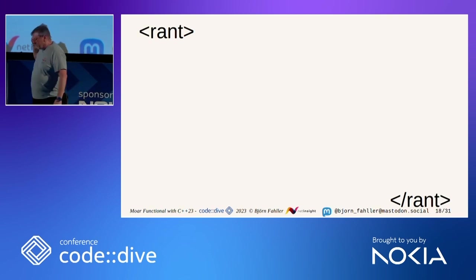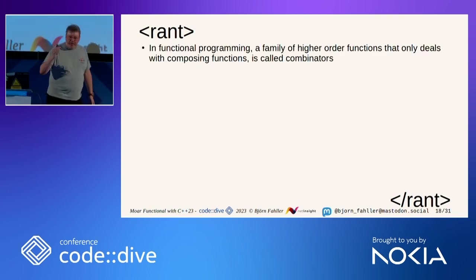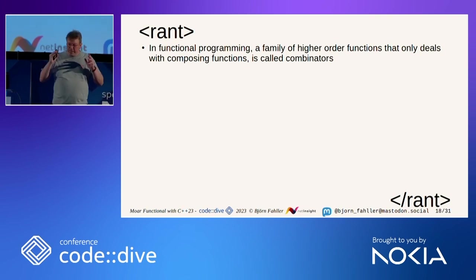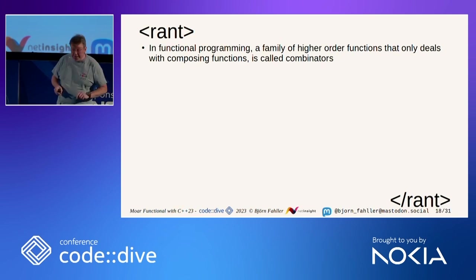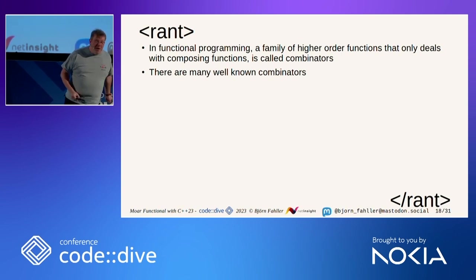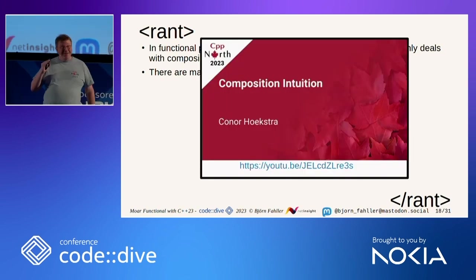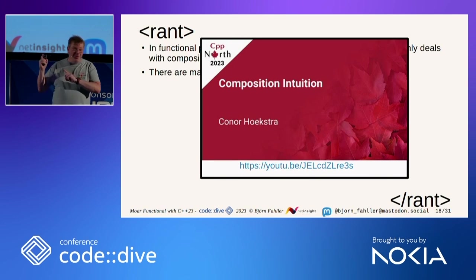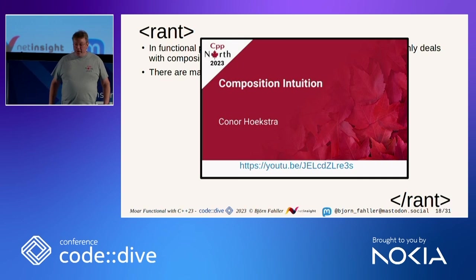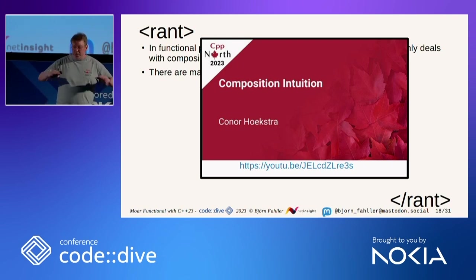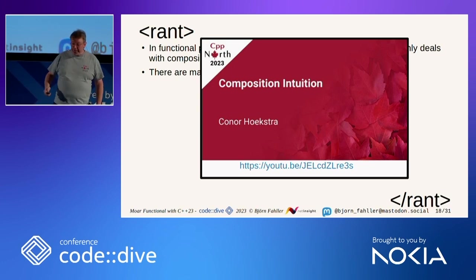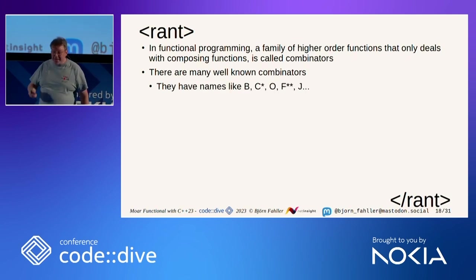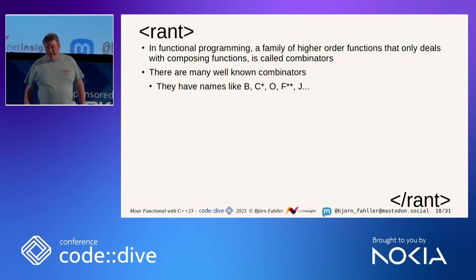And I'm sorry. In functional programming, a family of higher order functions that deals purely only with composing functions is called combinators. And there are many well-known combinators. And by the way, I strongly recommend that you watch this talk by Conor Hoekstra that he held this summer in Toronto where he goes through a plethora of ways to compose functions in several different programming languages. It's an awesome talk.